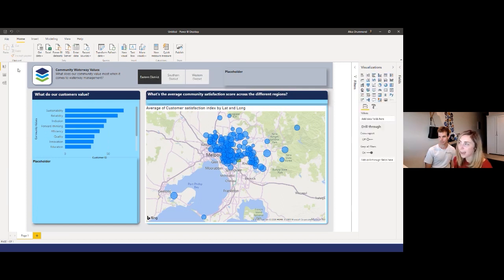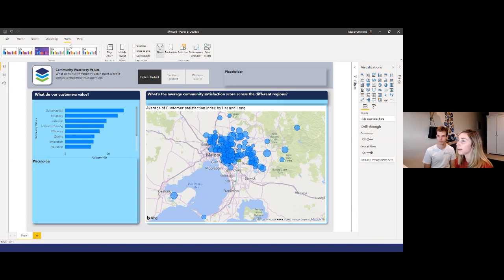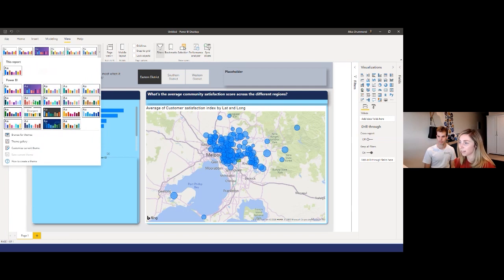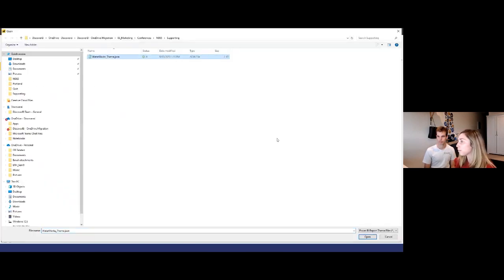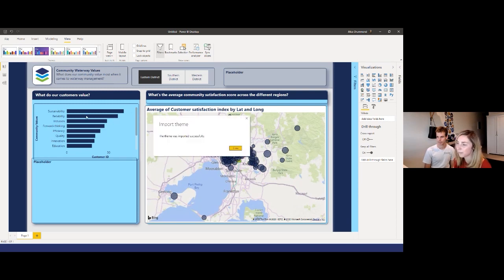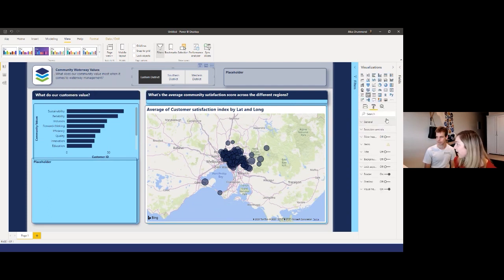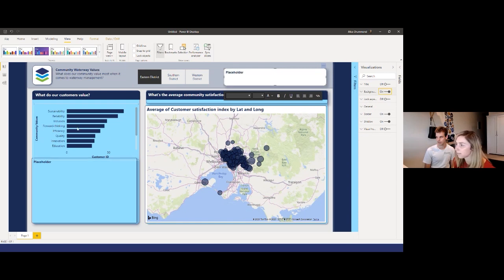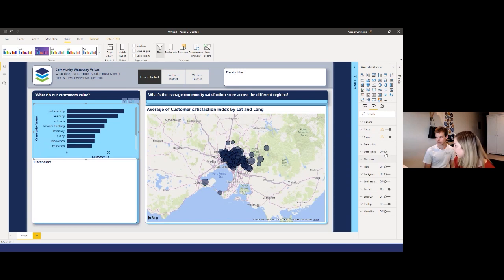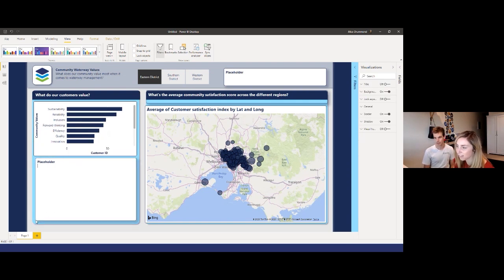Let's change this one to white so it stands out against the dark background. Now we've added our layout to frame the report. But some of the colors don't really match — we have our own corporate styles at Waterworks. In Power BI we have the option to change themes and import our own custom theme. Let's import our theme — you can see it's changed the colors, fonts, and imported borders. Let's turn those borders off and add backgrounds to make the placeholders stand out.